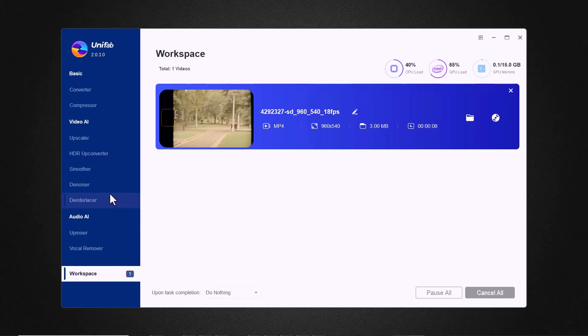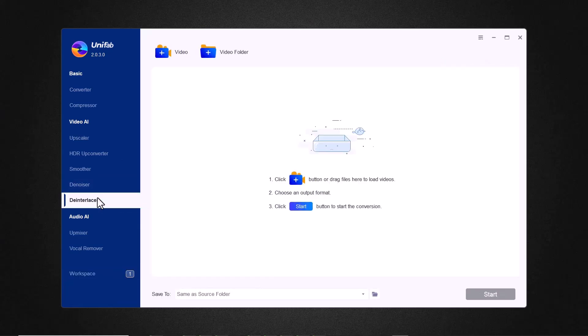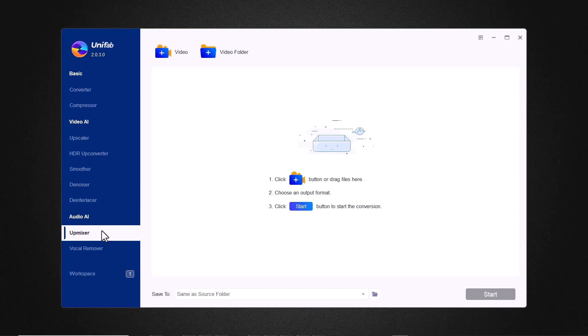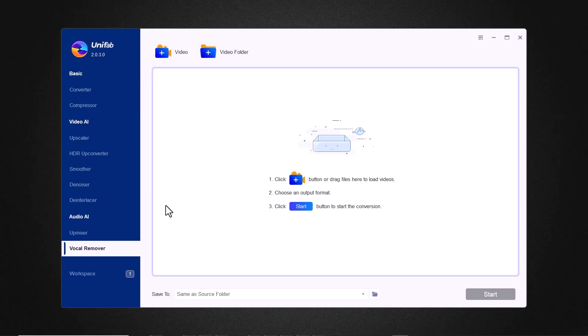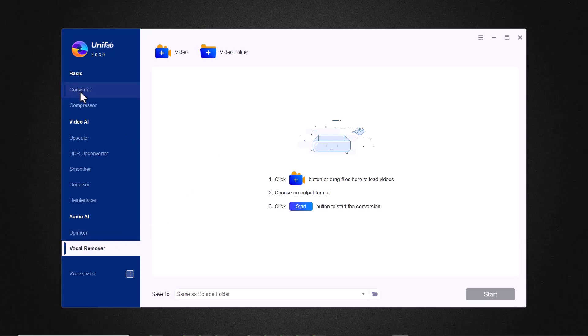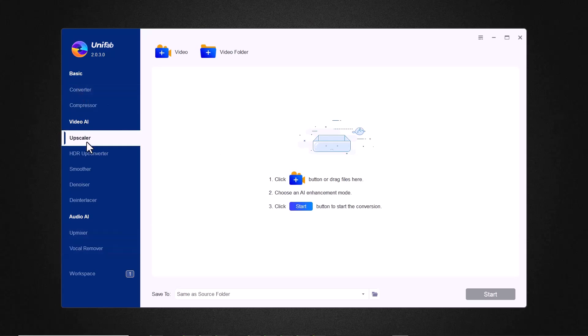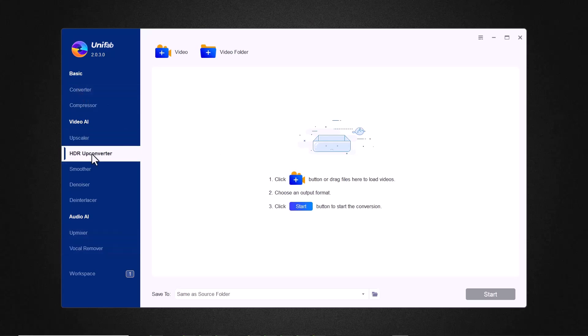So that's all for this video. I hope you enjoyed the video. The download link for this software is available in the video description, so make sure to check it out. Thank you so much for watching, and I will see you in the next video.